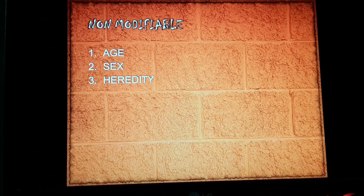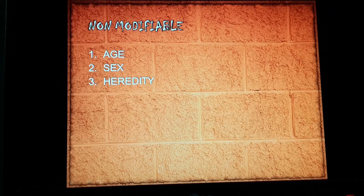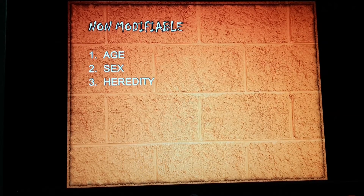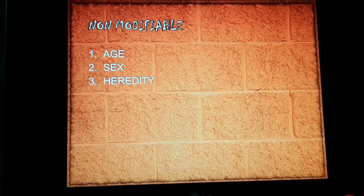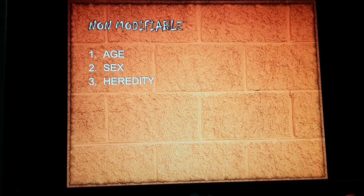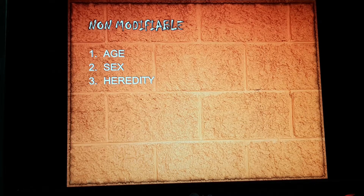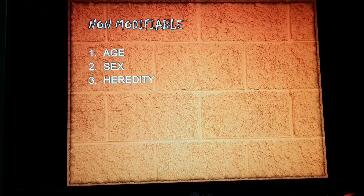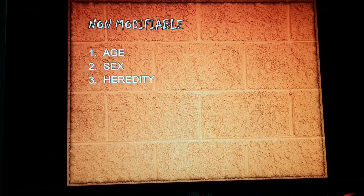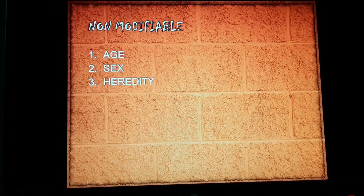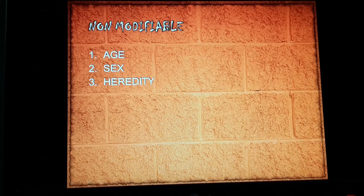The third non-modifiable risk factor is heredity. The genetic derangement of lipoprotein metabolism predisposes the individual to familial hypercholesterolemia.